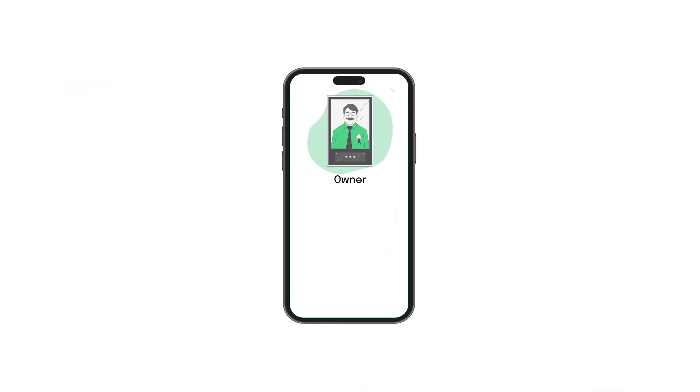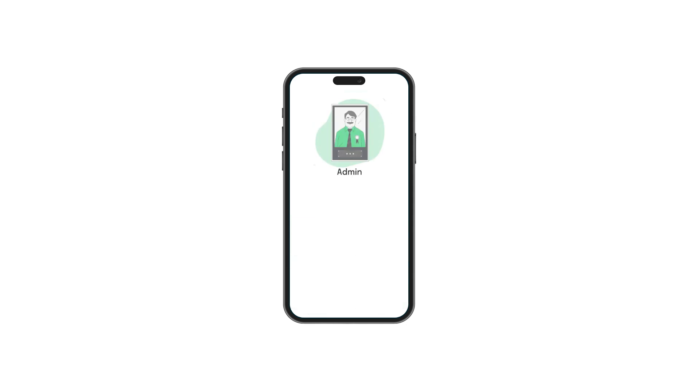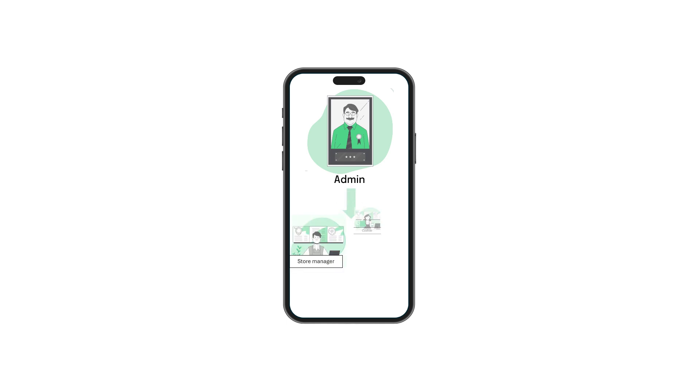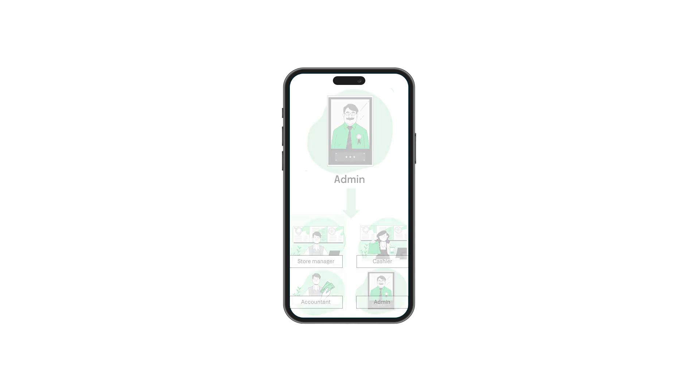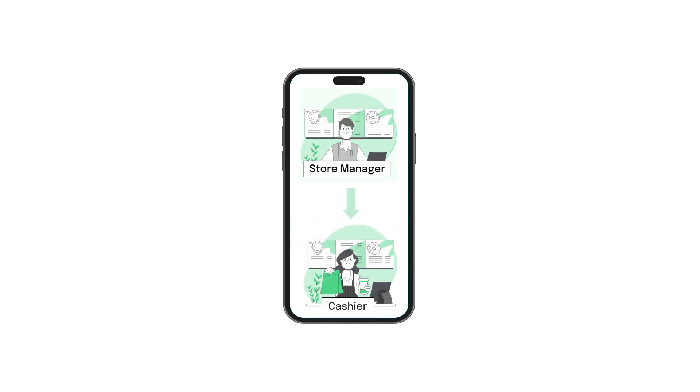As an owner, you can create various user roles like store managers, cashiers, accountants, and admin users. Just like an owner, an admin user can also create roles such as store managers, cashiers, accountants, and even other admin users. Store managers, on the other hand, can create cashier users.